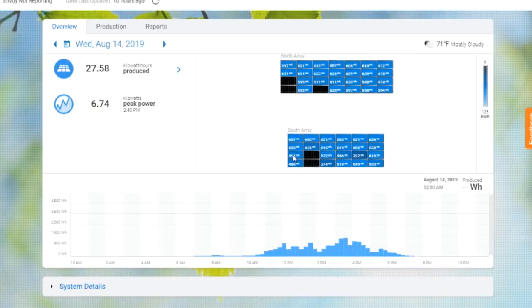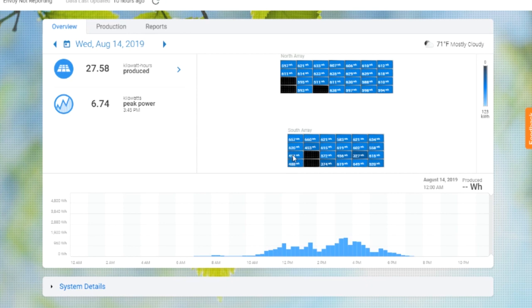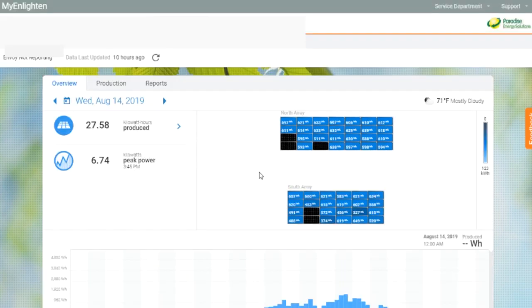If you have some panels, say, in the corner of your array that are producing less than the ones around them, one thing you may want to check for is shading. Because if there would be shading on this part of the array, these panels would obviously be producing less, and that would show up in these numbers. So if there's one spot in your array that's always producing less, you do want to check to see if you have any shading out there.